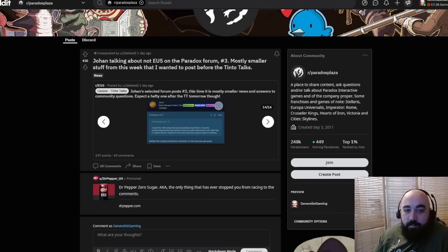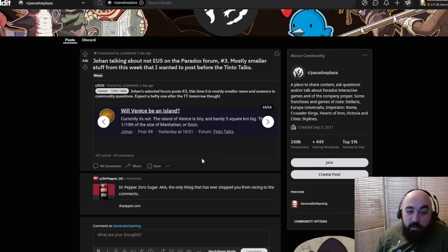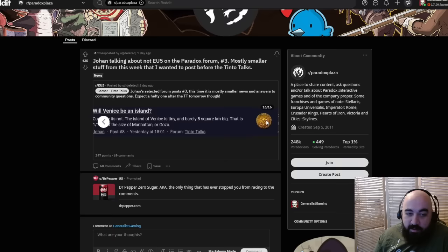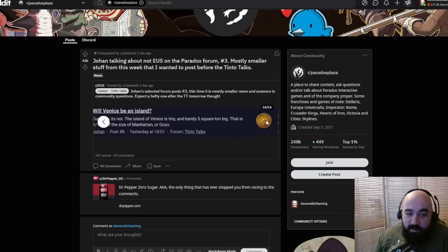Will Venice be an island? Currently not. The island of Venice is tiny, barely five square kilometers. This is one-tenth the size of Manhattan. Should Tinto use great families for their next game? No, it's not a good fit for the game. And that is the last of the aggregated forum posts we have seen from Johan.